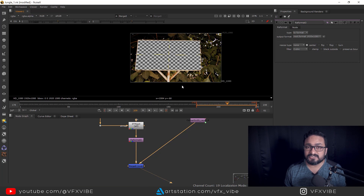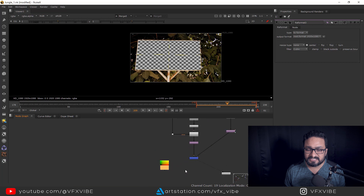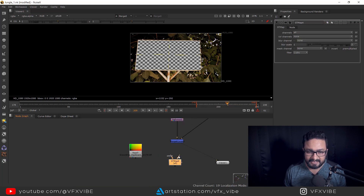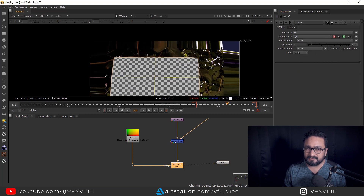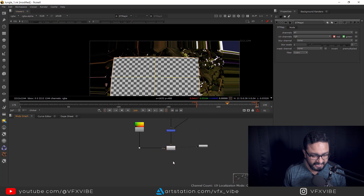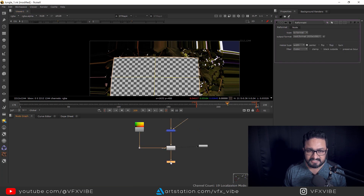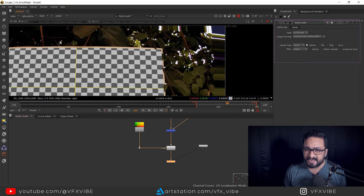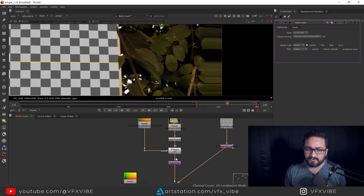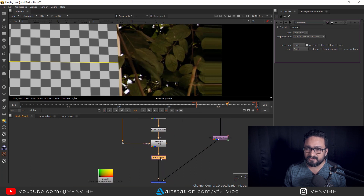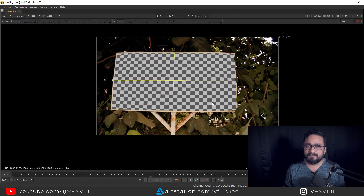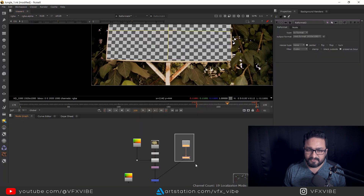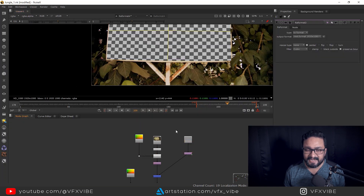After working on the undistorted plate, you need to add the distortion back. Use a second ST map node, connect the source and the redistortion ST map. Change the UV channel to RGB again. Add a Reformat node, and in the first Reformat use Preserve Bounding Box so everything fits correctly.